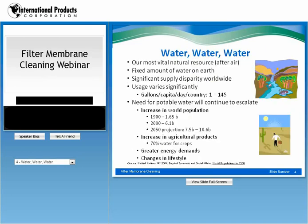Water is our most vital natural resource after air. There's a fixed amount of water on Earth and a significant supply disparity worldwide. Usage varies in the U.S. per person and per country. In the United States, 145 gallons of water is used per day by one individual. The need for potable water will continue to escalate due to the increase in world population, agricultural products, greater energy demands, and changes in lifestyle.